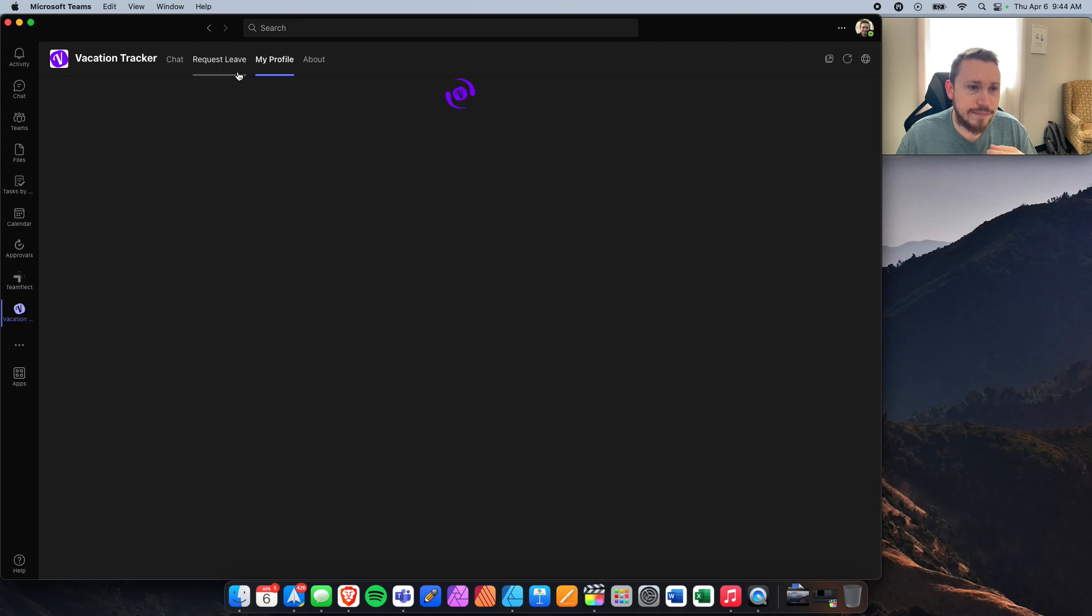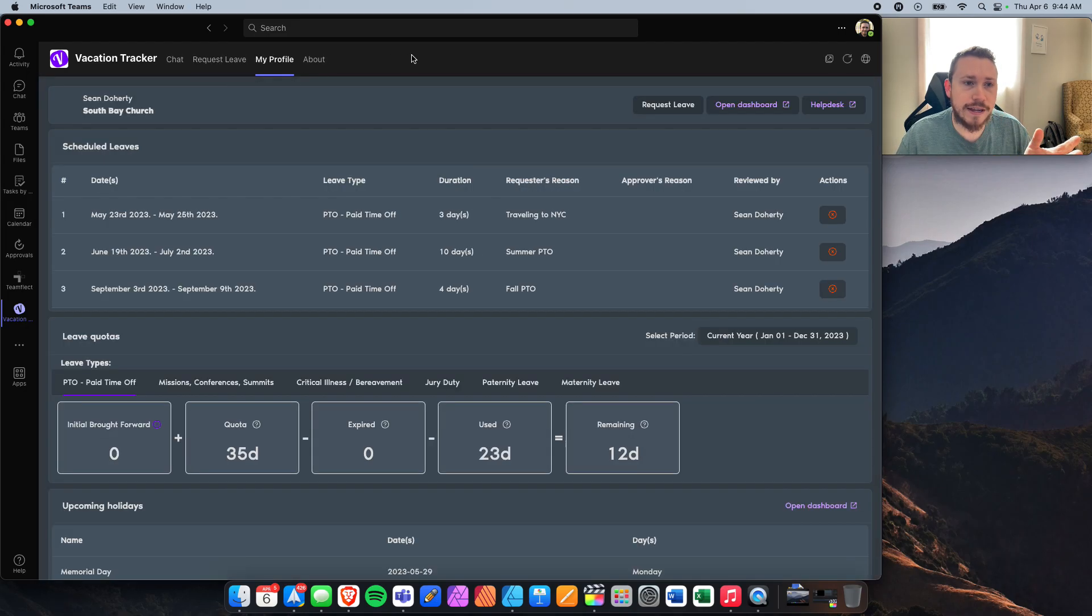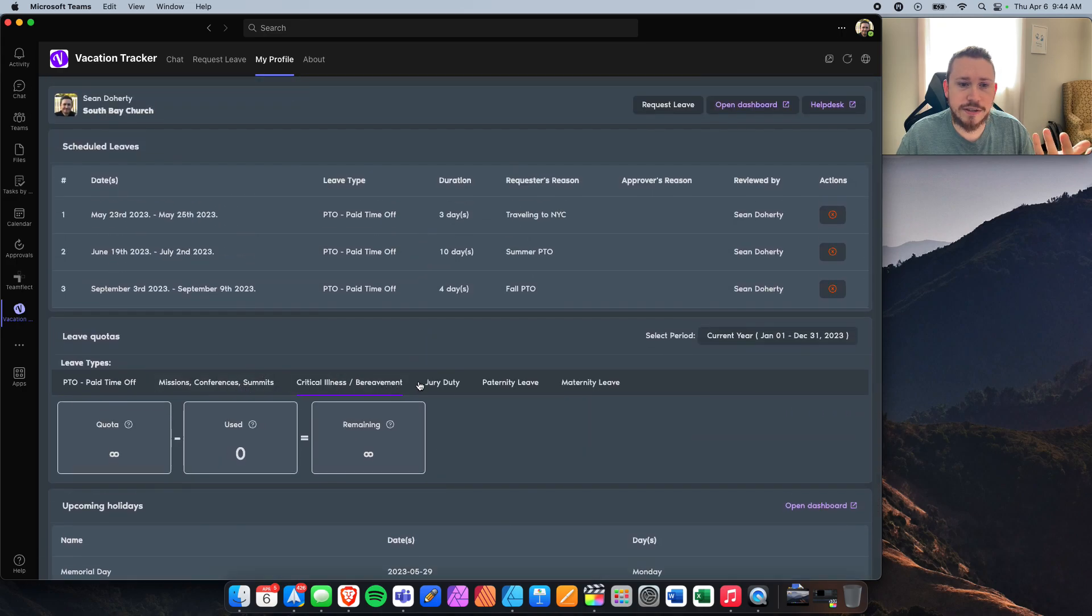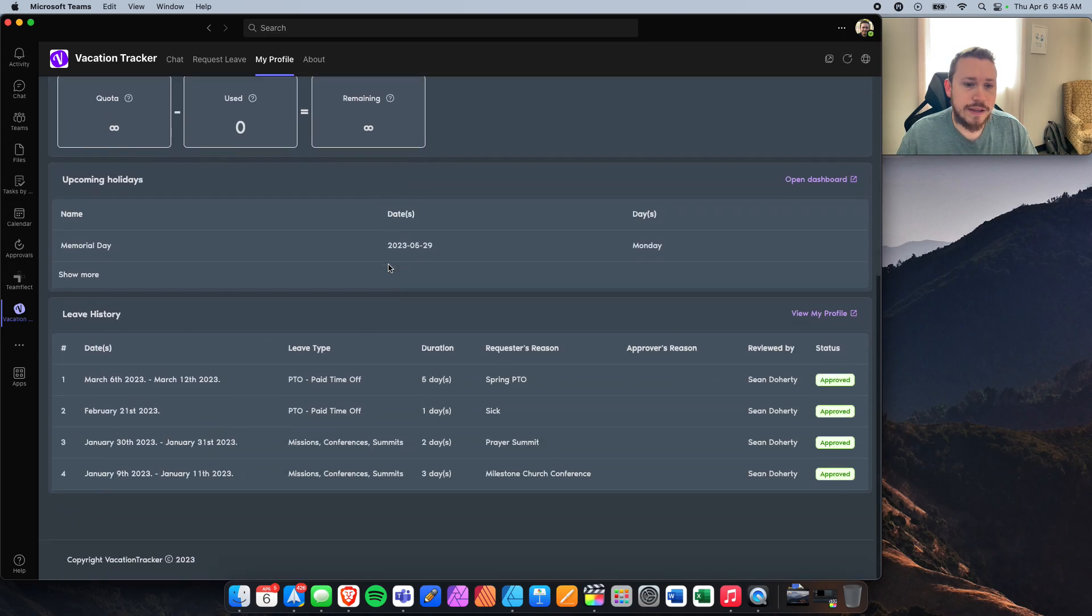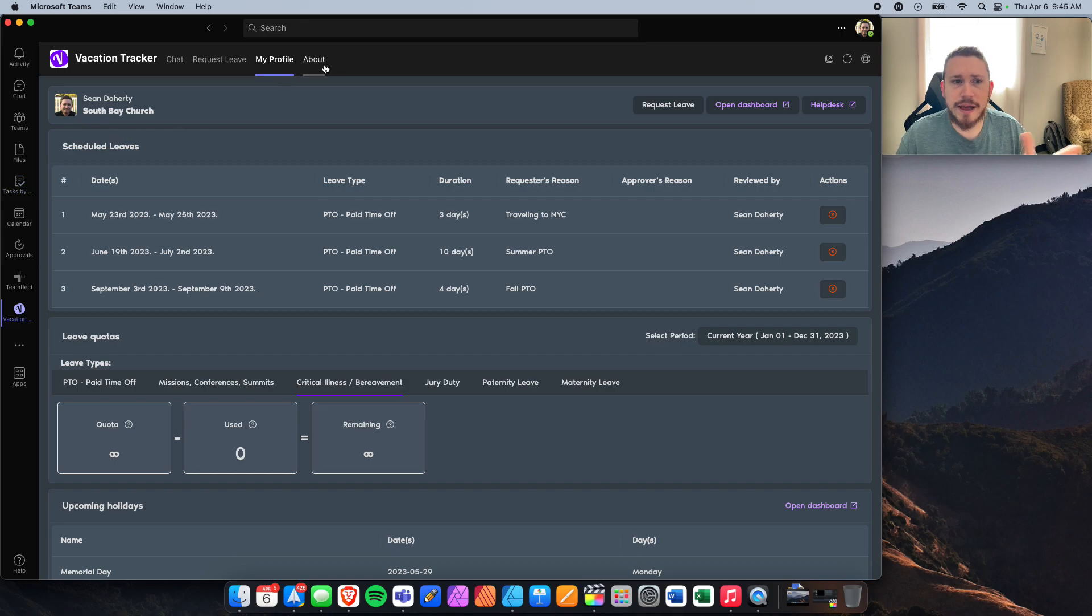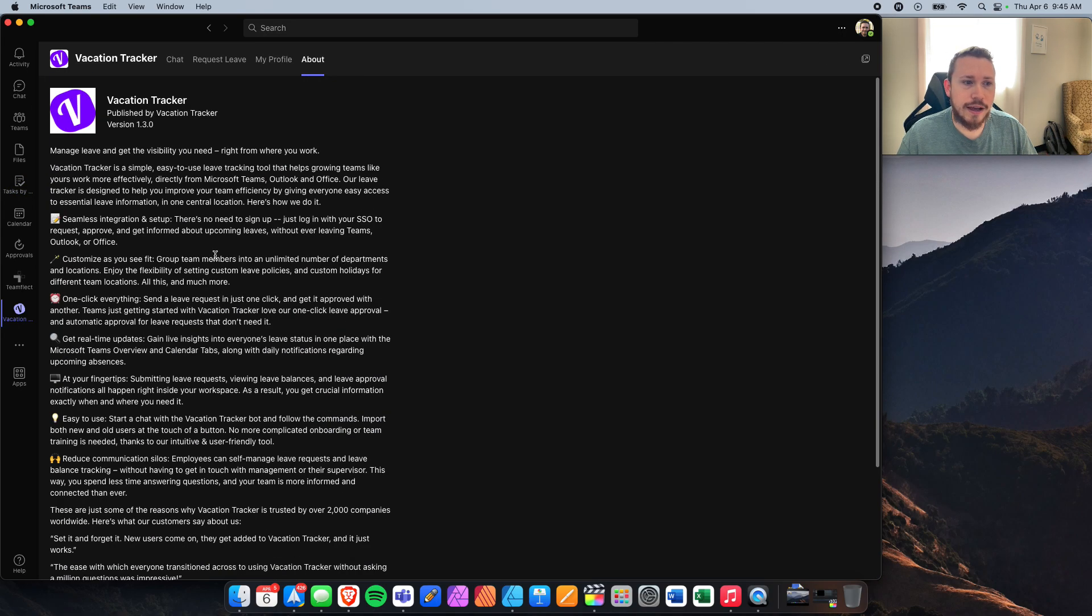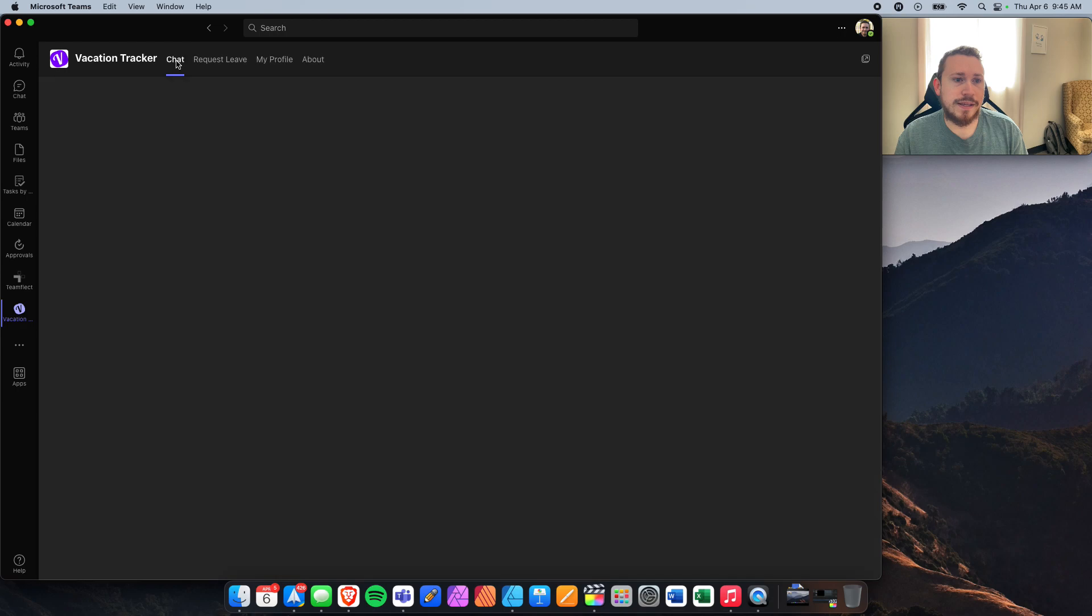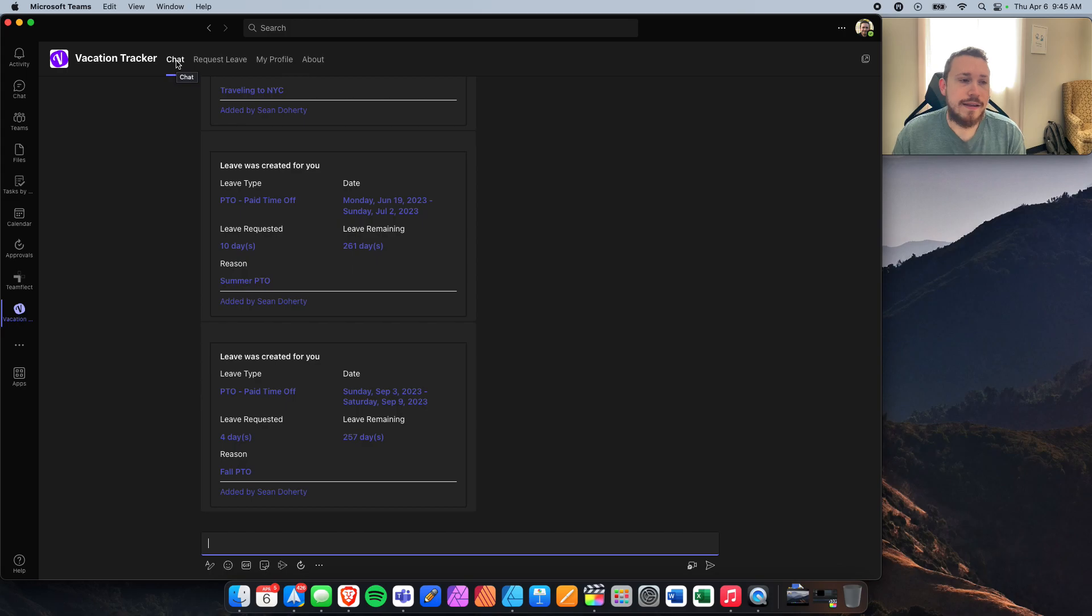My profile is going to be where you'll find just information about yourself, about your different PTOs that you can take. This is just at a glance, everything about you will be here. And then about is just a little bit how to use vacation tracker if you want to learn more about it. But that all is going to be your personal vacation tracking software. All about me.